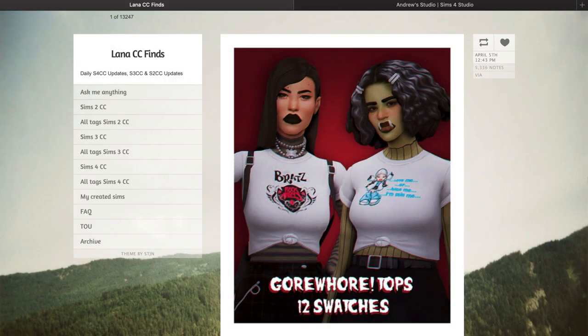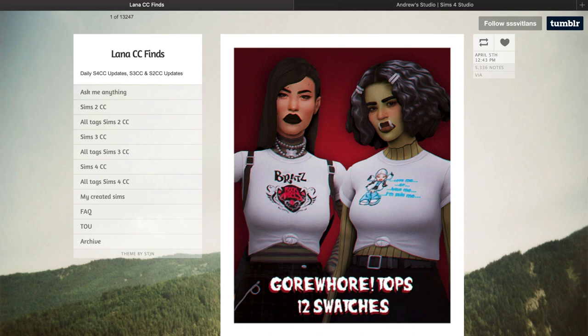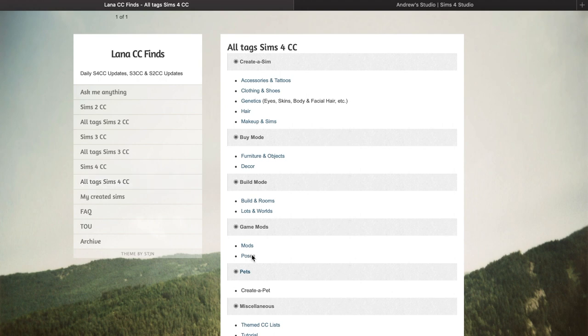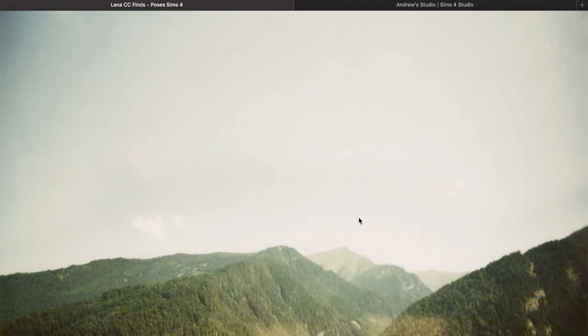To do this we're obviously going to need poses, so a great place to find poses for your game is to go to Lana's CC Finds. The link for this website will also be left in the description down below. Here you can find tons and tons of CC, and a great place to get poses. You want to go to All Tags Sims 4 CC and then you will see Poses underneath Game Mods — click on Poses and there will be a whole list of different types of poses to choose from.